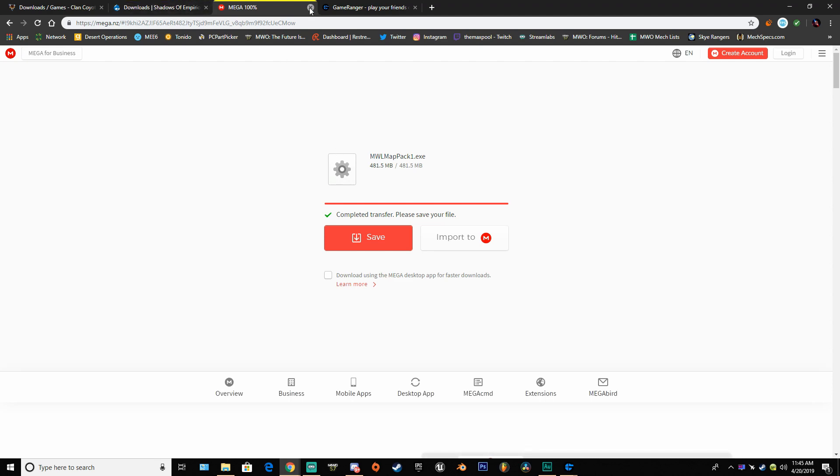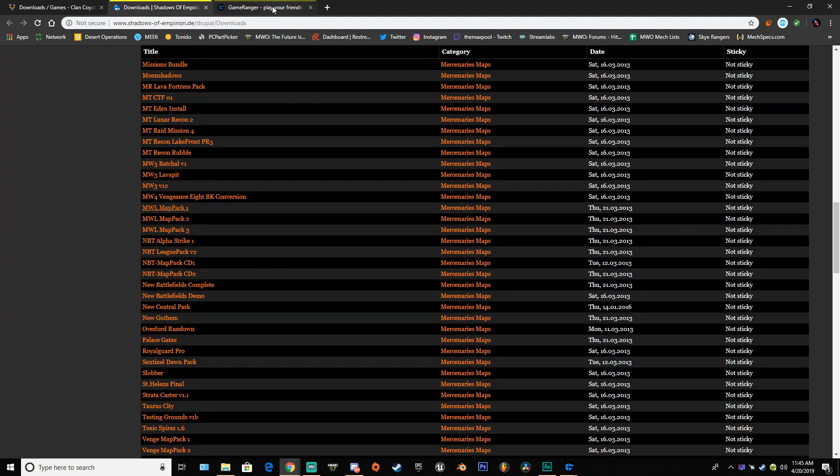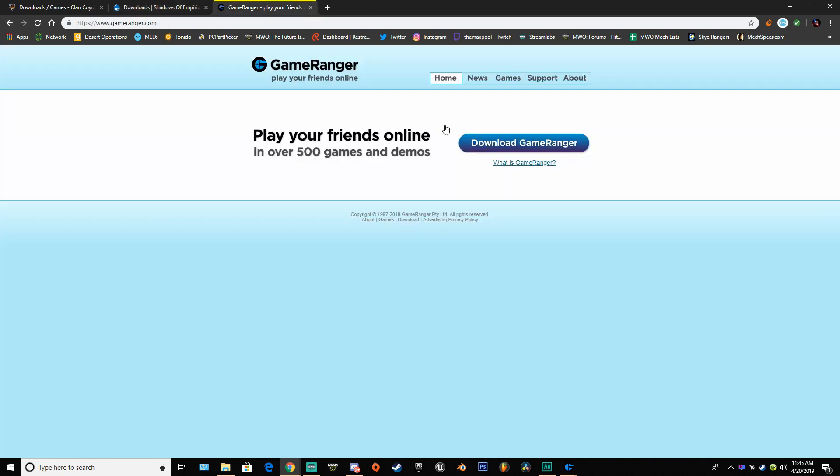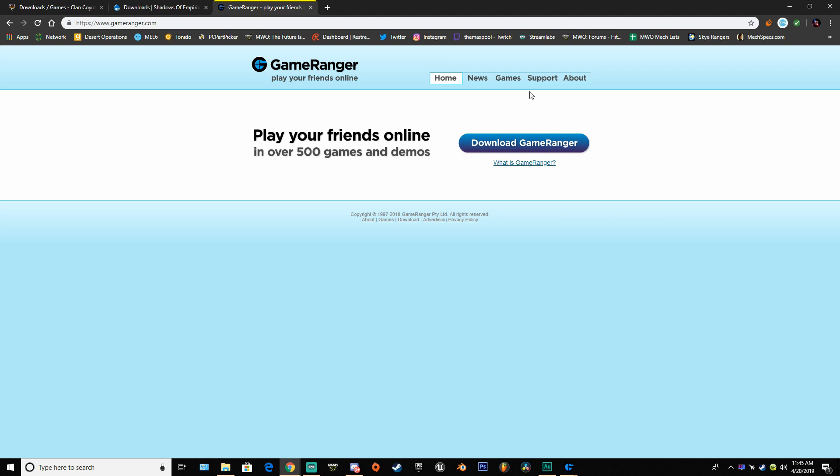Once you have that downloaded, head over to Gameranger.com, download Gameranger setup, and put it on your desktop. Once you have all that done, go ahead and head to your desktop.